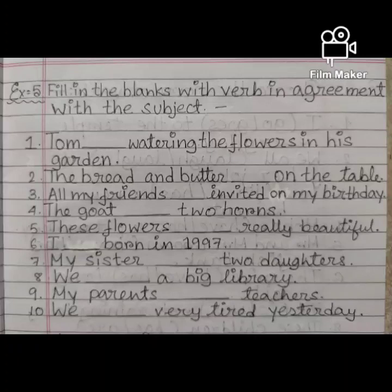6. I ___ born in 1997. 7. My sister ___ two daughters. 8. We ___ a big library. 9. My parents ___ teachers. 10. We ___ very tired yesterday.